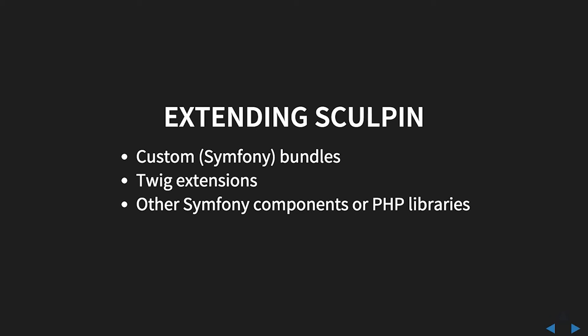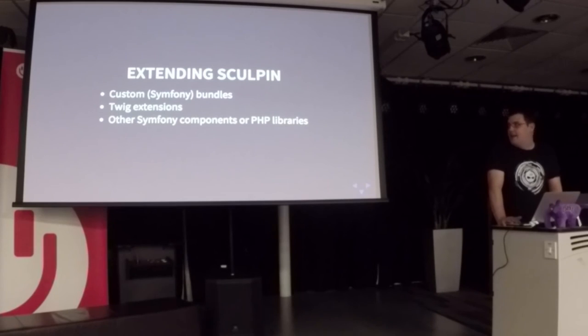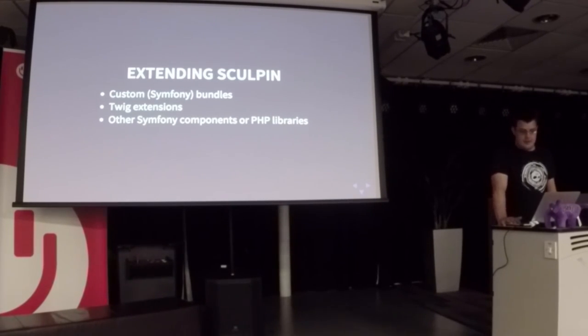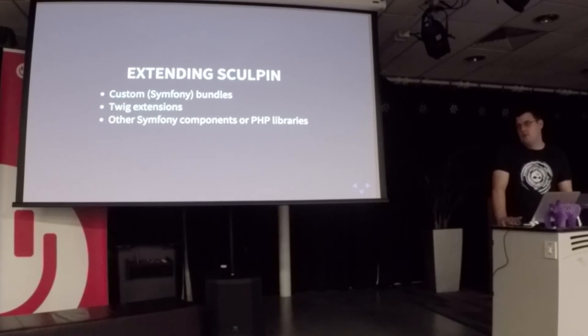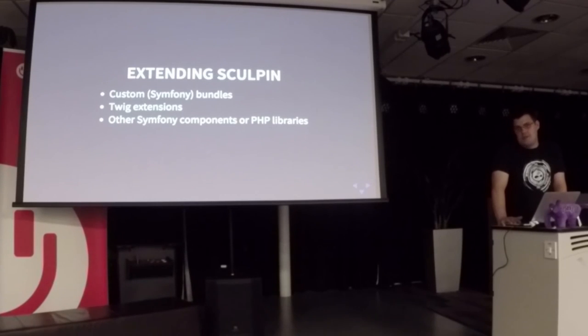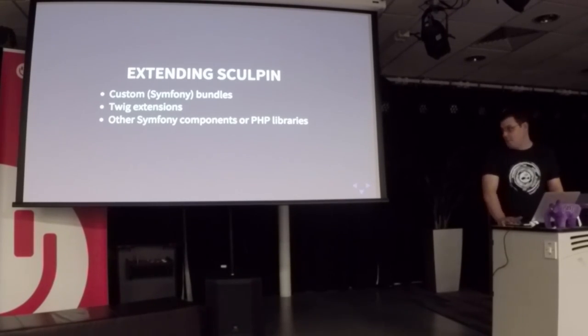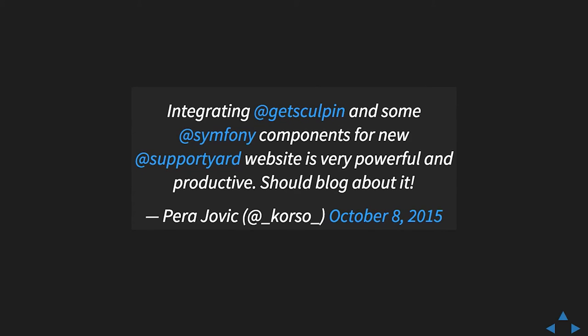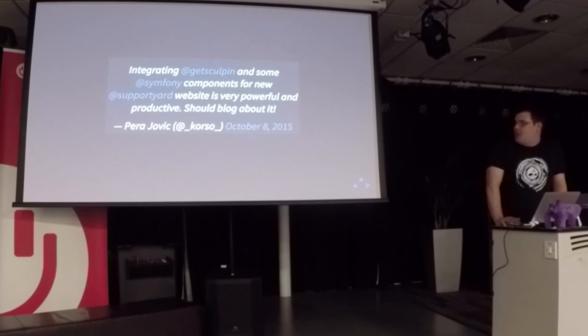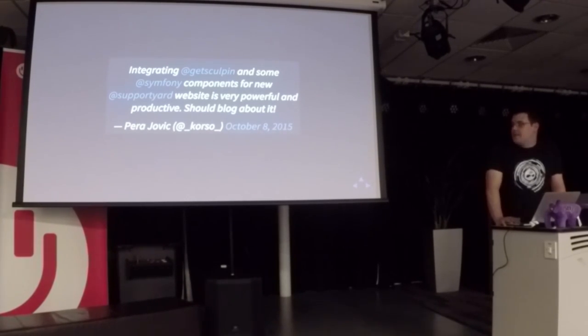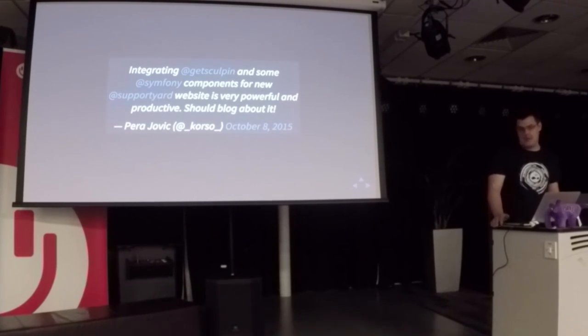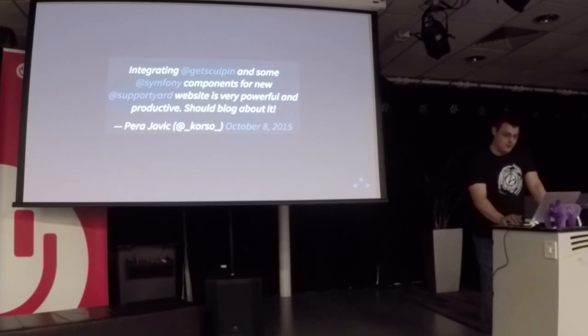Extending Sculpin was something that was quite interesting. You can extend it with custom bundles, which essentially are Symfony bundles, which I'm trying to learn. You can write Twig extensions, and you can integrate it with other Symfony components or other PHP libraries. On my site, I've got a very basic Behat Mink test setup that checks it still loads after rebuilding it. This is a tweet I came across the other day where somebody said that integrating Sculpin and some Symfony components for their new site was very powerful and productive, and they should maybe blog about it, to which I said yes, you should, because that sounds very interesting. So it opens up a wide variety of options. Something that's quite simple to use, but also there's a great chance to be extended as you need to.